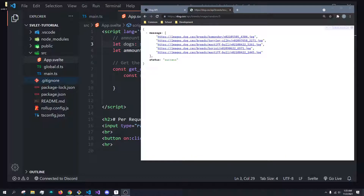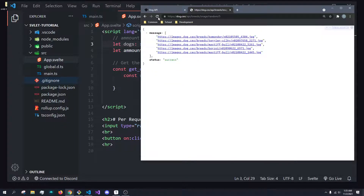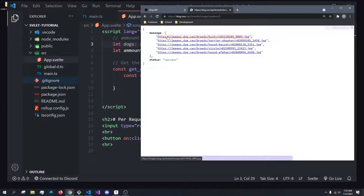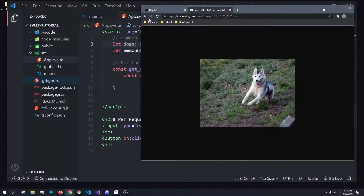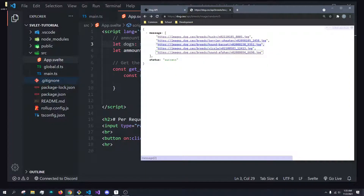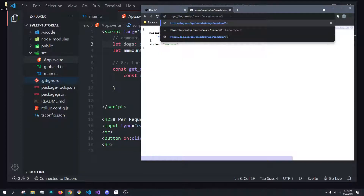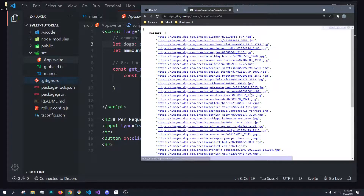To demonstrate this, we're going to be using this dogs API, which I'll leave down below in the comments section. It basically just returns a list of URLs that we can then put in image tags. It can hold anywhere between one and up to 50, and we can get 50 URLs.